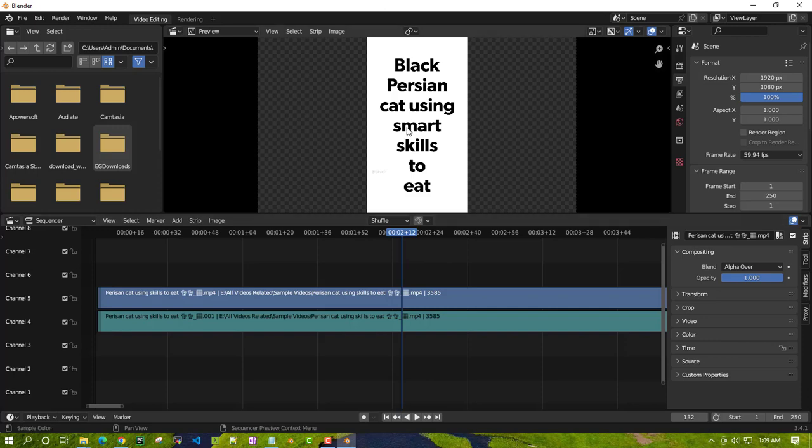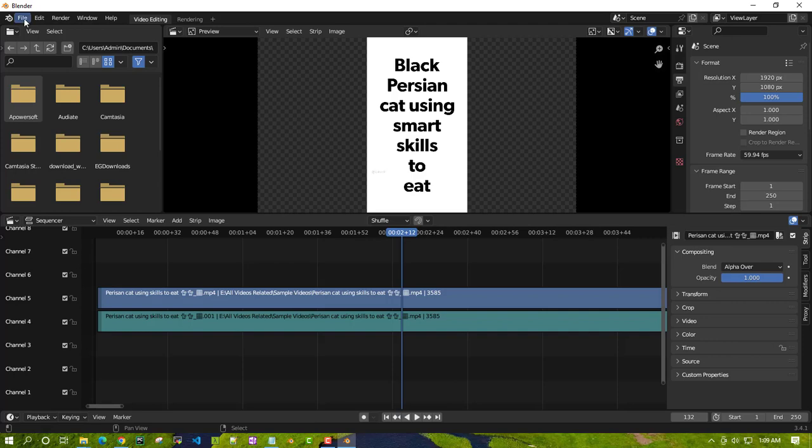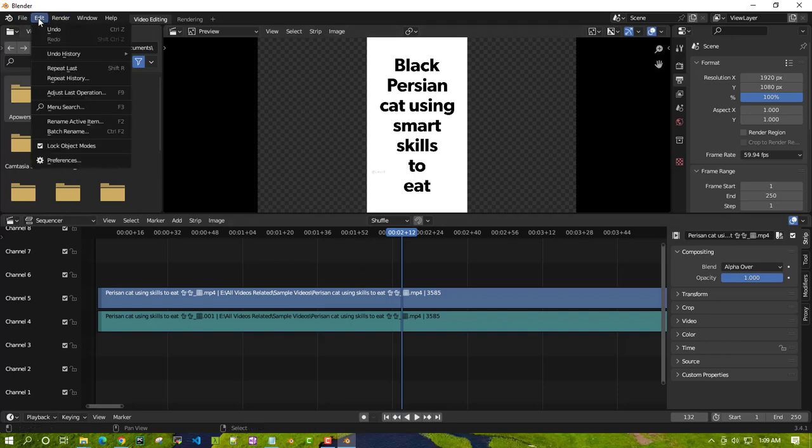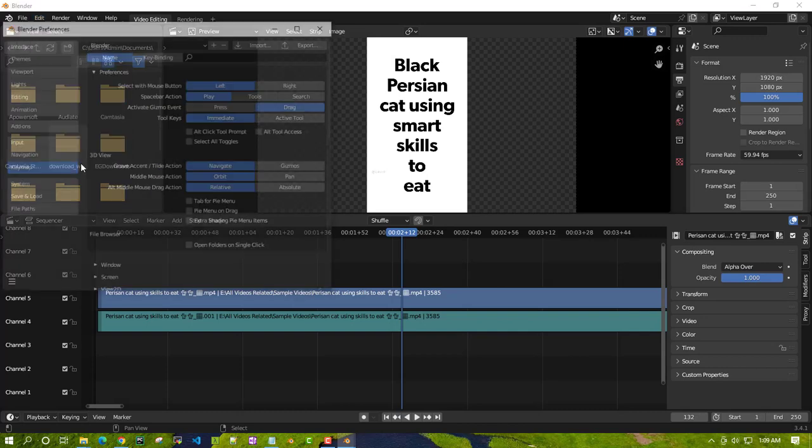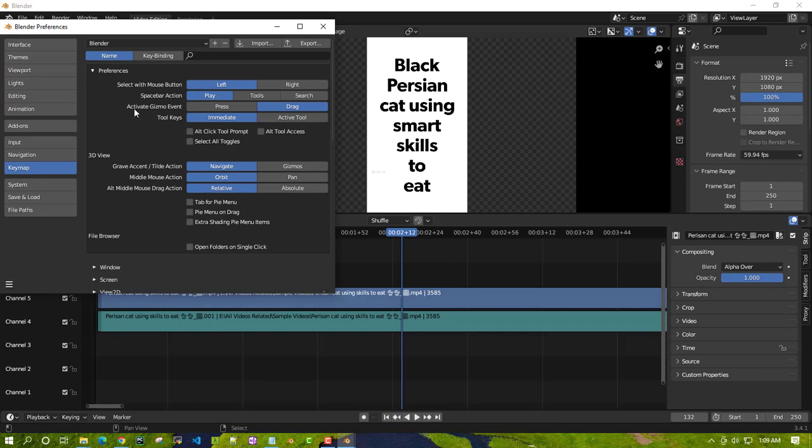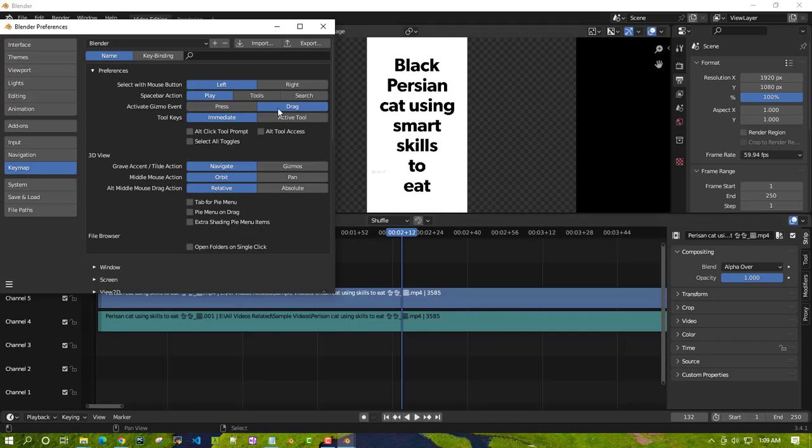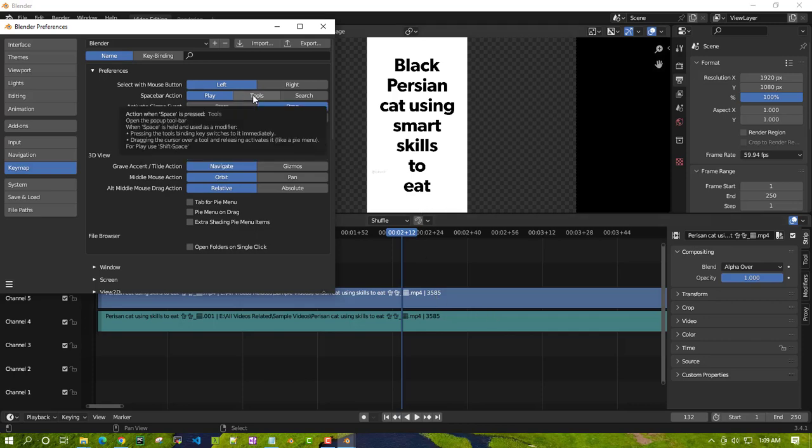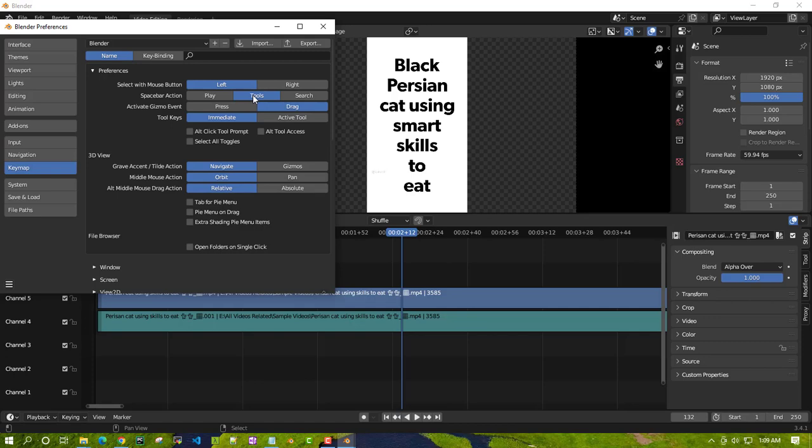But we don't want it because I prefer using it in a more effective way by setting up a different option for spacebar. I'll show you what different options are available. You have to go to Edit and then go to Preferences. In the preferences you have to go to the Keymap section. Here is the spacebar action. By default it's set to Play, which we've shown you.